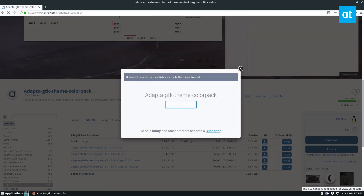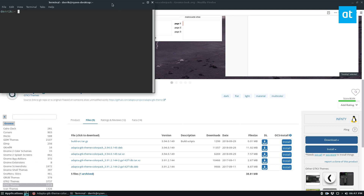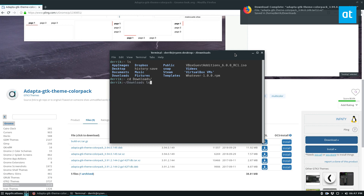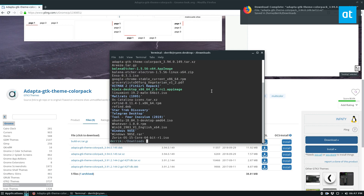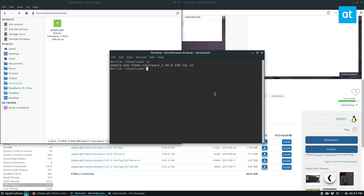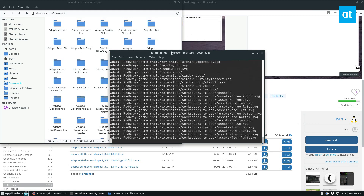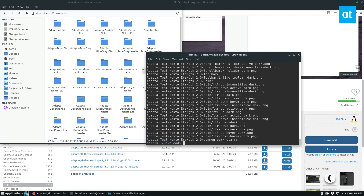Once you download it, you can open up your terminal, cd into the downloads folder, and you're going to want to extract the files. You can do tar xvf adapta. When you do this, as you can see, there's a ton of different folders. So what you're going to want to do is mkdir -p and then do a colors folder.